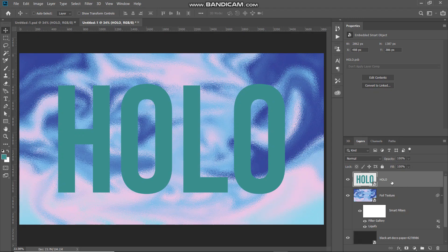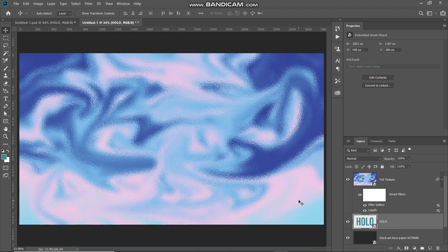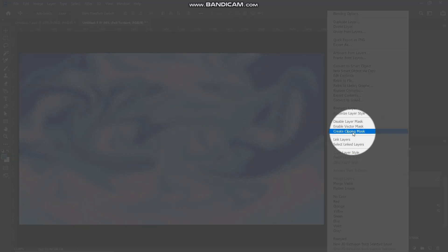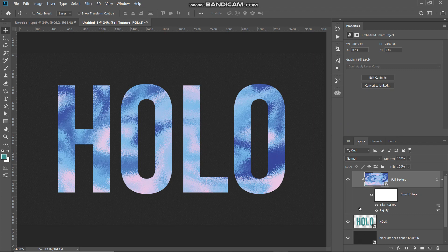Now place the text layer below the holographic foil texture layer. Once done, the document should look something like this. The next thing we need to do is only keep the foil texture layer visible where our text is and hide it from the rest of the areas. Right-click on the foil texture layer and select Create Clipping Mask. The foil texture is now only visible on the areas where our text is.